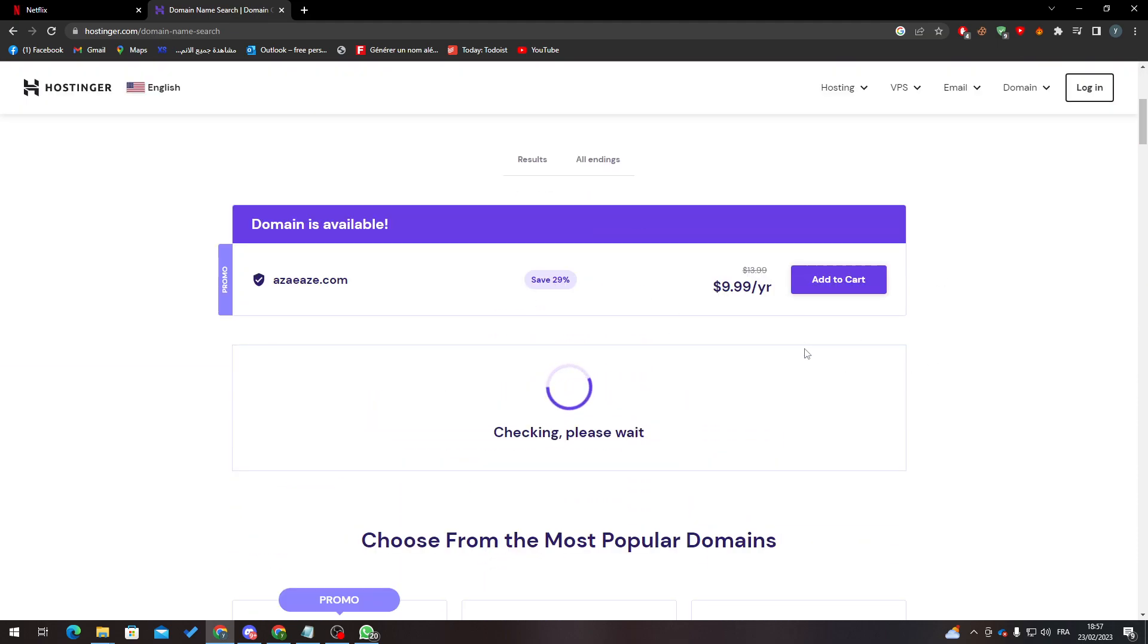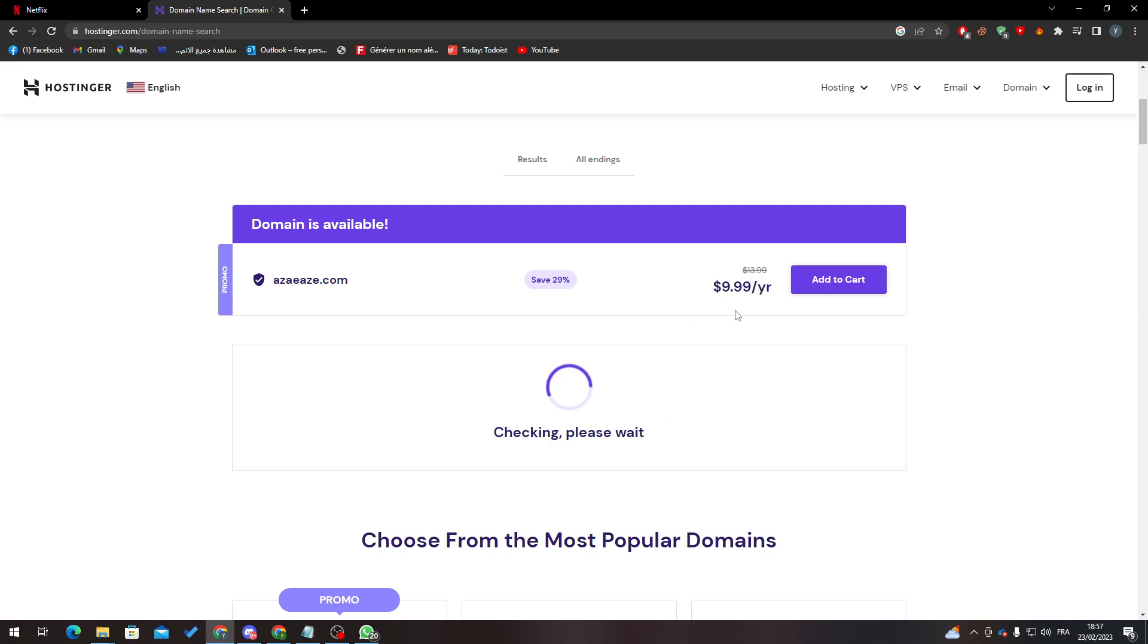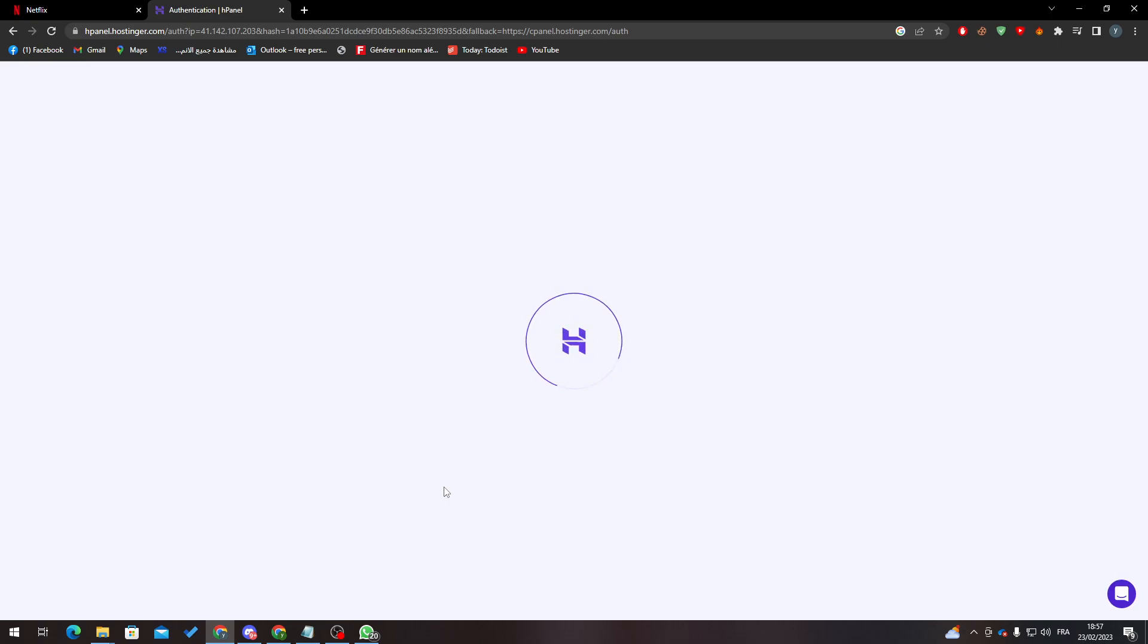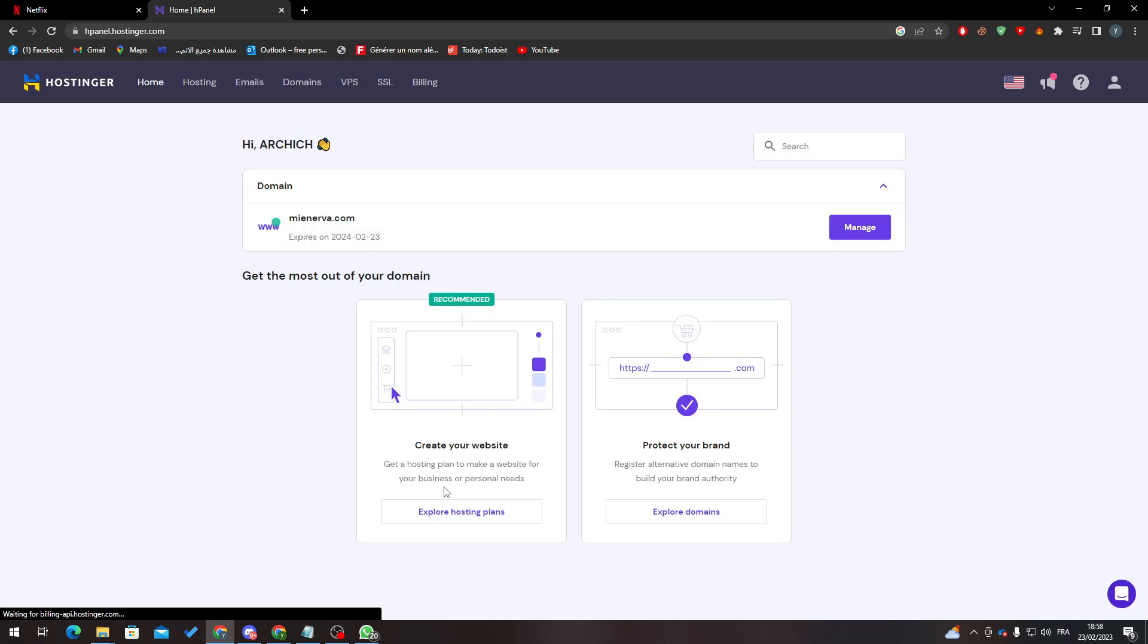You can pick it from here. As you can see, after you finish with that, you log in, put your information, and then pay with your credit card or whatever payment method you have chosen.